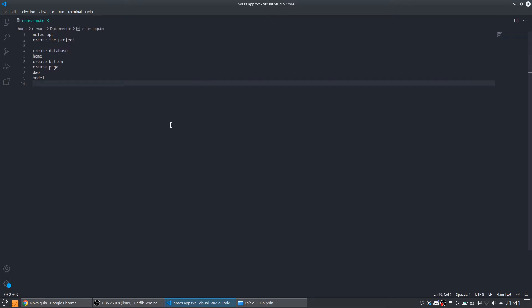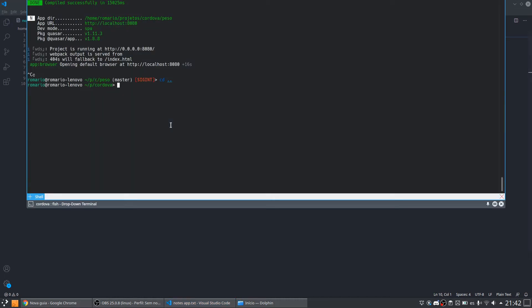So now what we will do is create our project. To do that we open the terminal — in this case I'm using Linux. I suppose that you already have Quasar and everything we need installed, as we saw in the last video. Now we can run 'quasar create notes'. Quasar is the command line client, 'create' is the command to create a project, and 'notes' is the project name. So let's press enter.